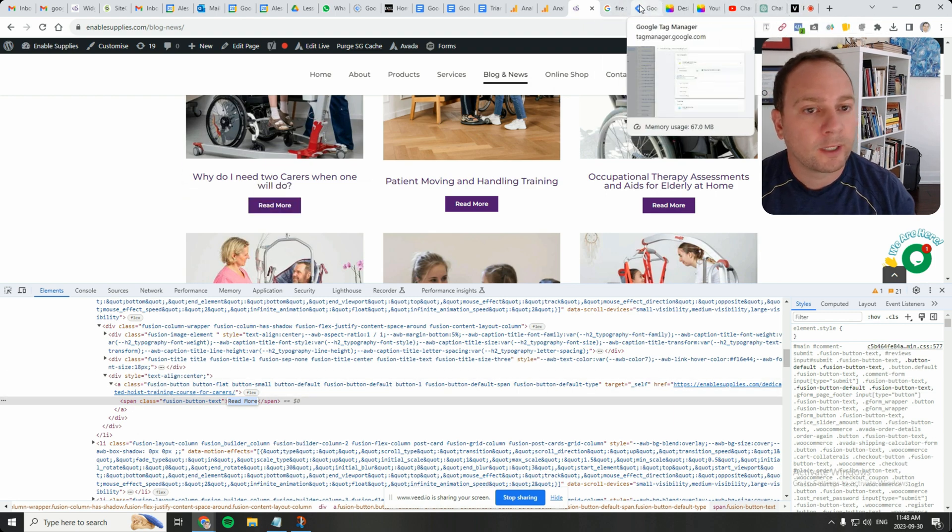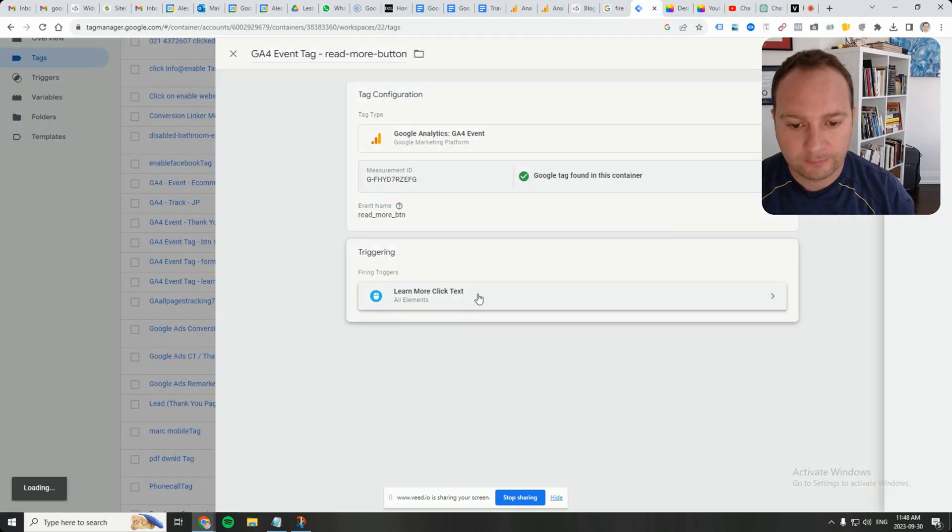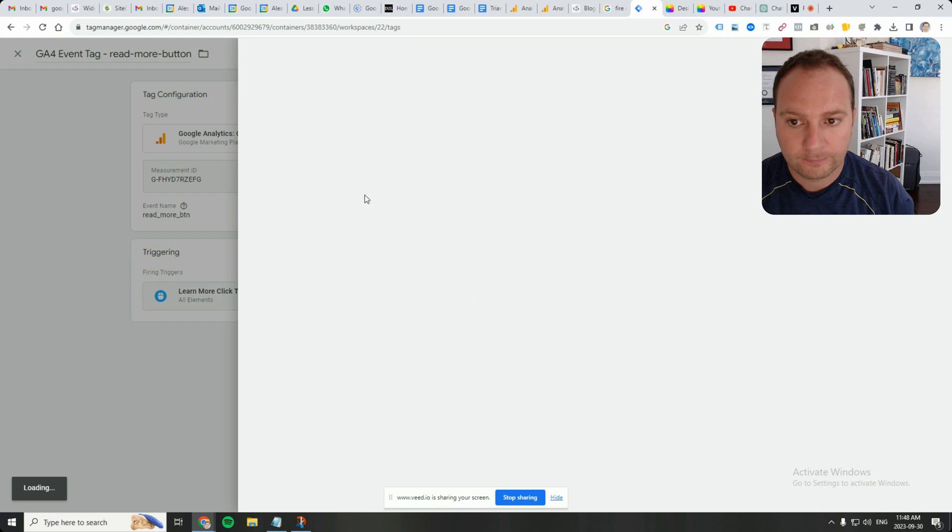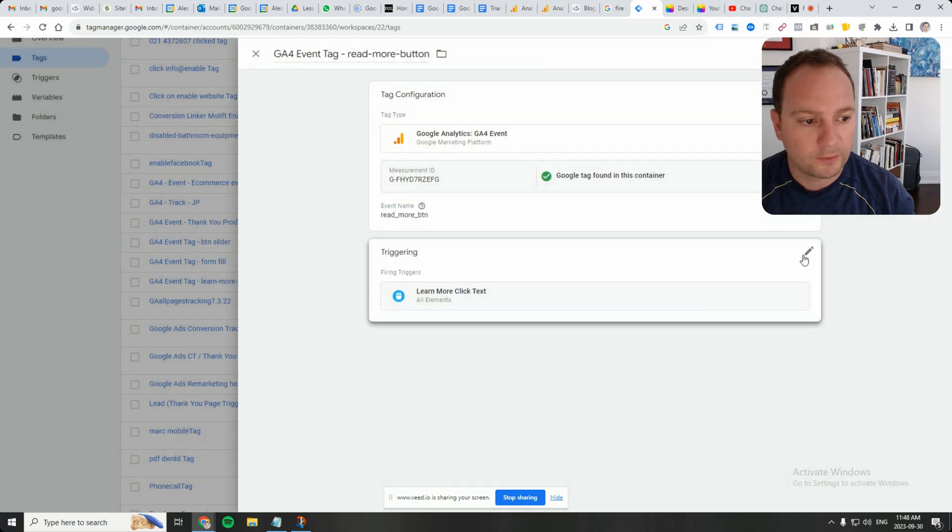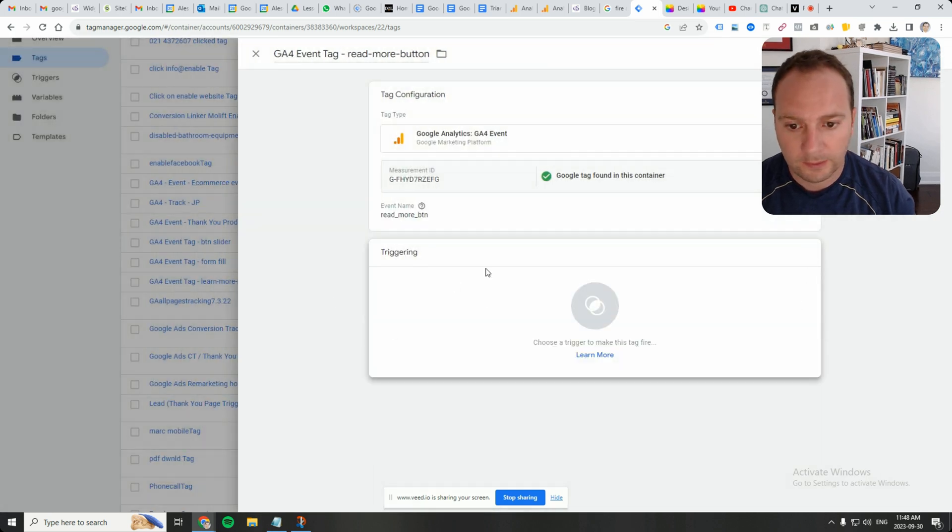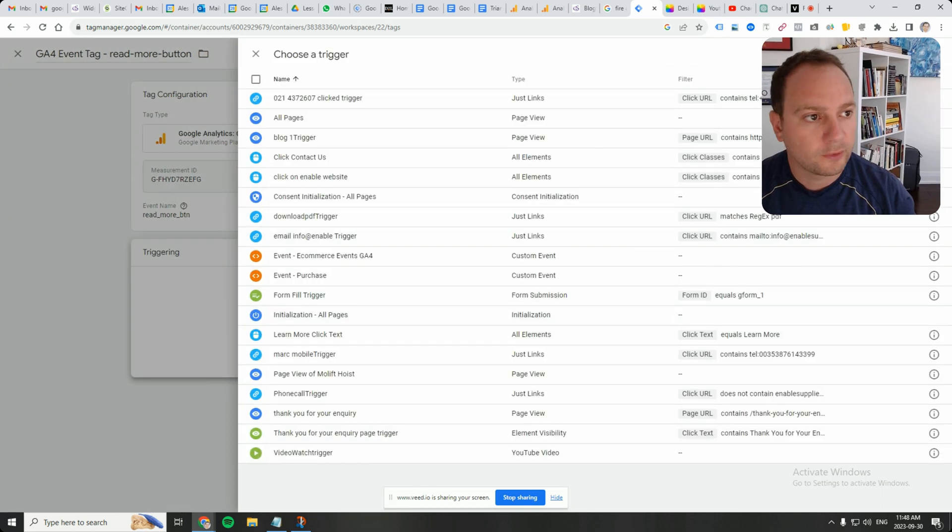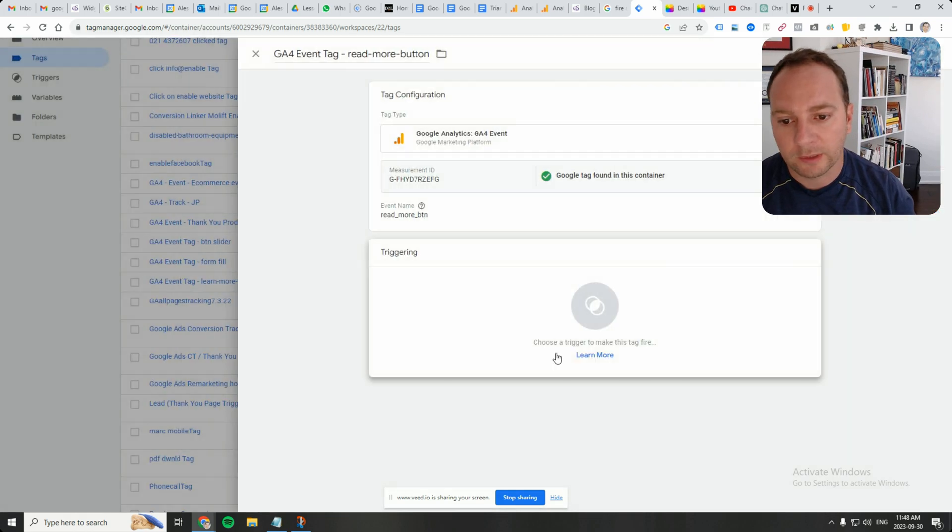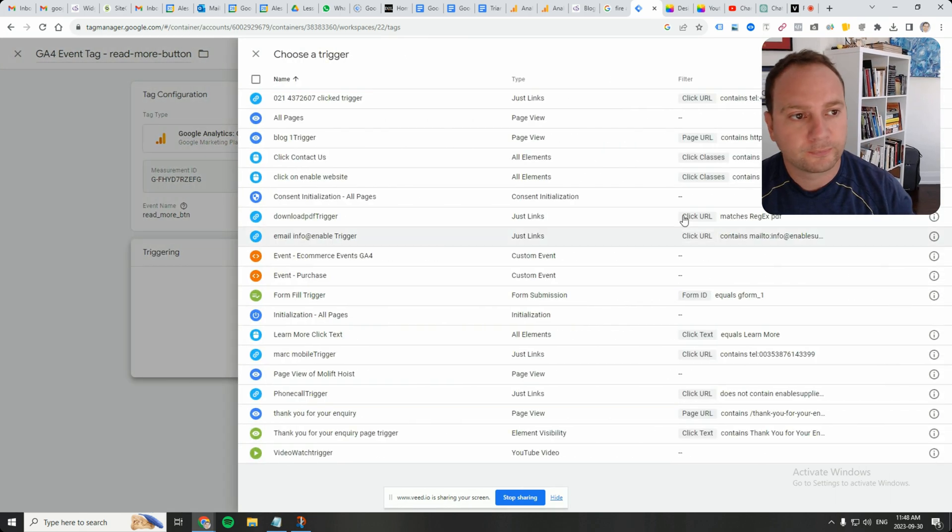We'll go back to GTM, get rid of this existing trigger. Click on the triggering section. This is where you should be. If you're doing this from scratch, the trigger should be empty. So let's go from there.